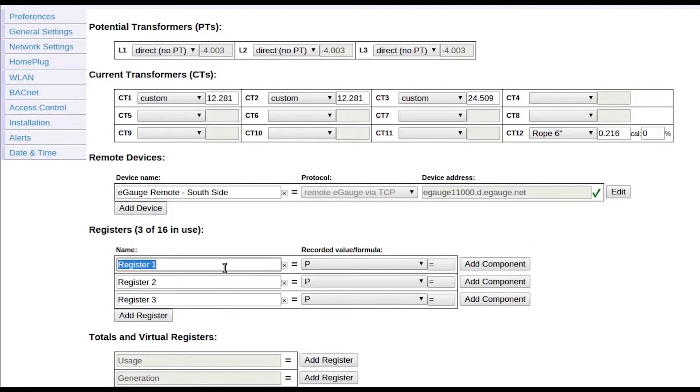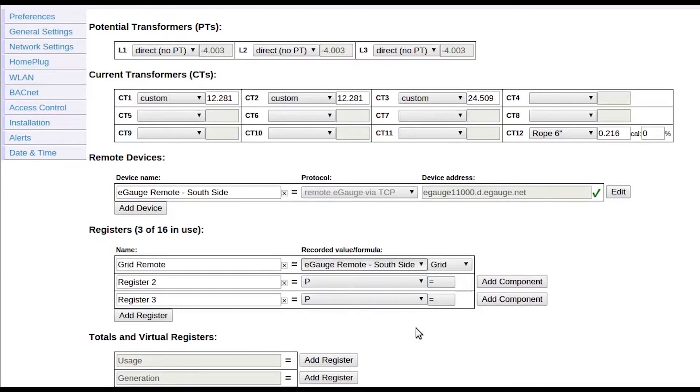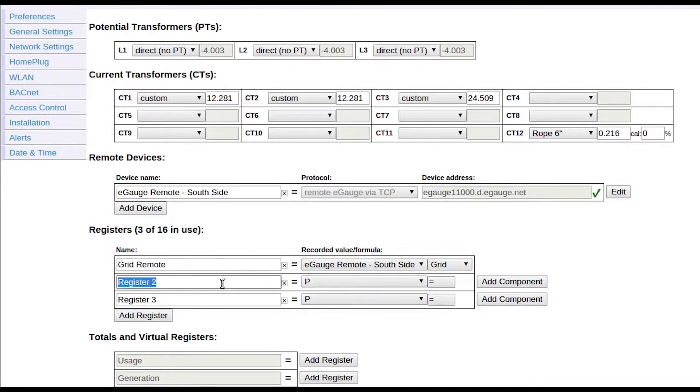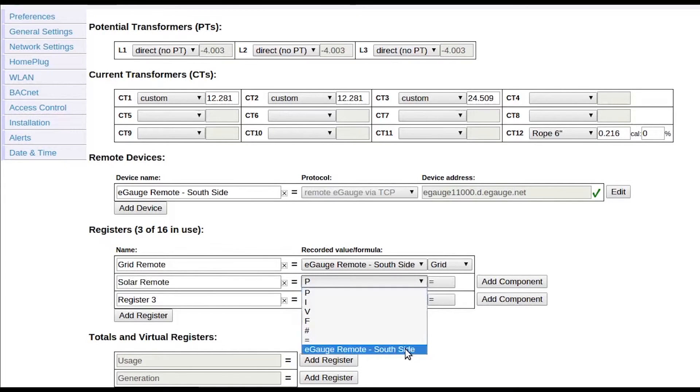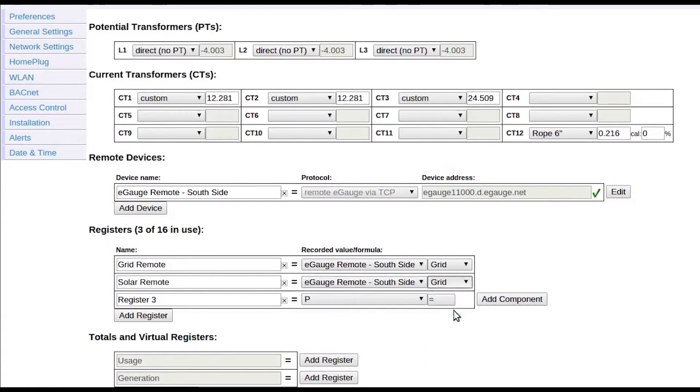Once a remote device is added, registers can be imported from that device. Create a new register and name it as needed. Next, select the P dropdown and select your remote device name from the list. Another dropdown menu containing the registers on that device should appear. Select the appropriate register.